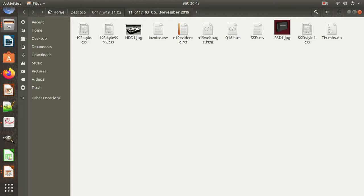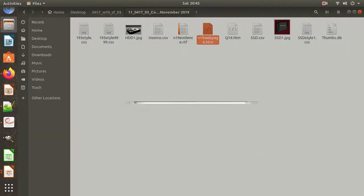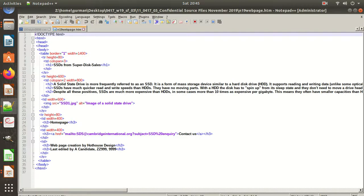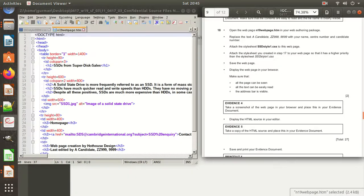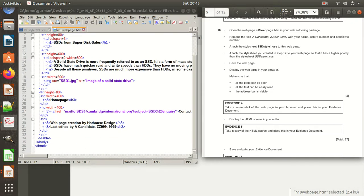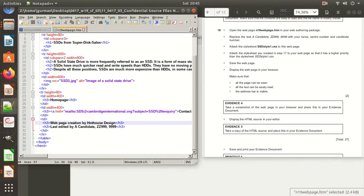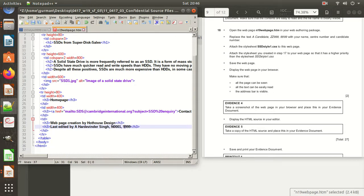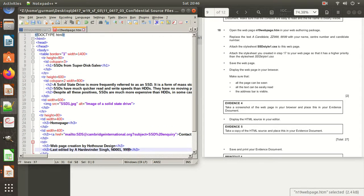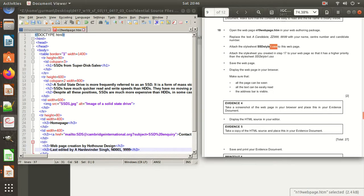We have already opened the n19 HTML file. Open it in Notepad++. Then replace the 'web page created by a candidate' text with your name — for example, 'Hardwinder' — and your candidate number, for example 'N_TREP01'. Suppose this is your candidate number.